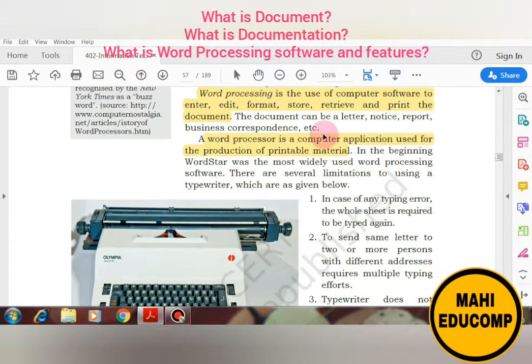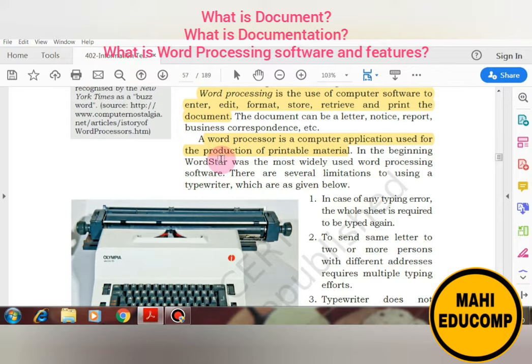A word processor is a computer application used for the production of printable material. We use a word processor so that we can prepare our document and, if we need it in printable form, we can print it out. In the beginning, WordStar was the first word processing software used, but today there are many software applications that help in creating documents.